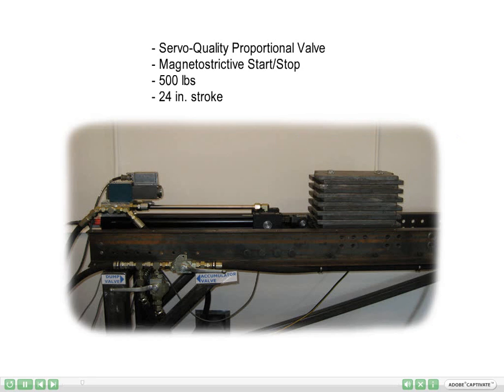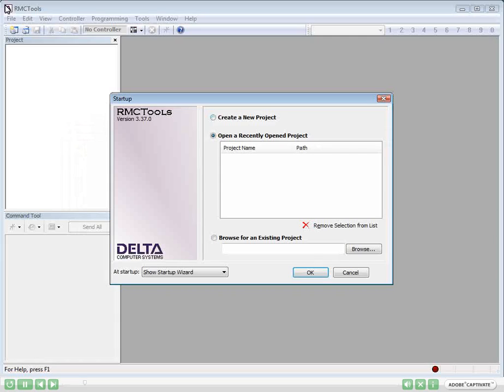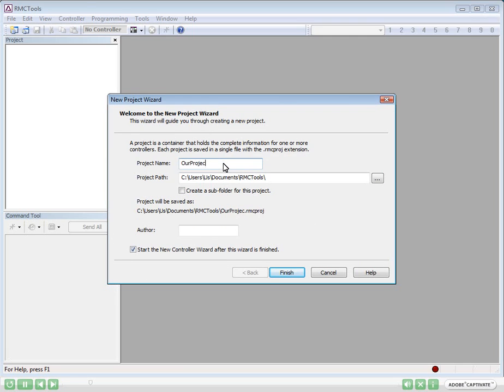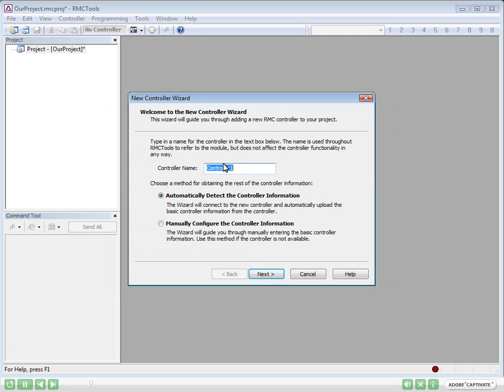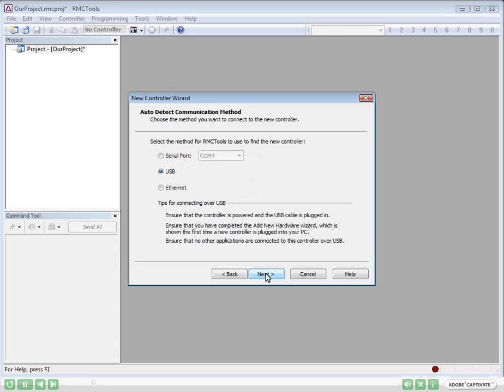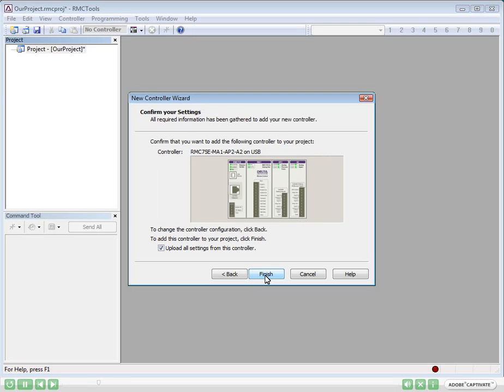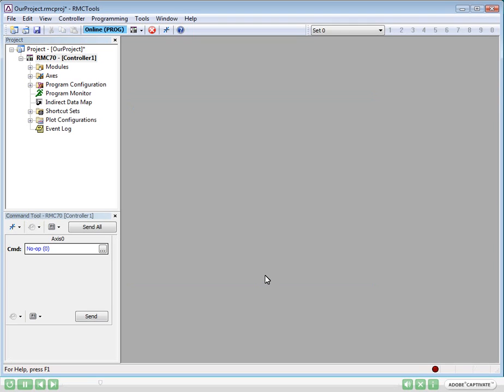The system is ready to be set up, tuned, and programmed. To begin, let's start RMC Tools and make a new project and call it Our Project. We will automatically connect to the RMC via our USB cable. The RMC appears in the list, and RMC Tools automatically goes online and uploads all the information from the controller.